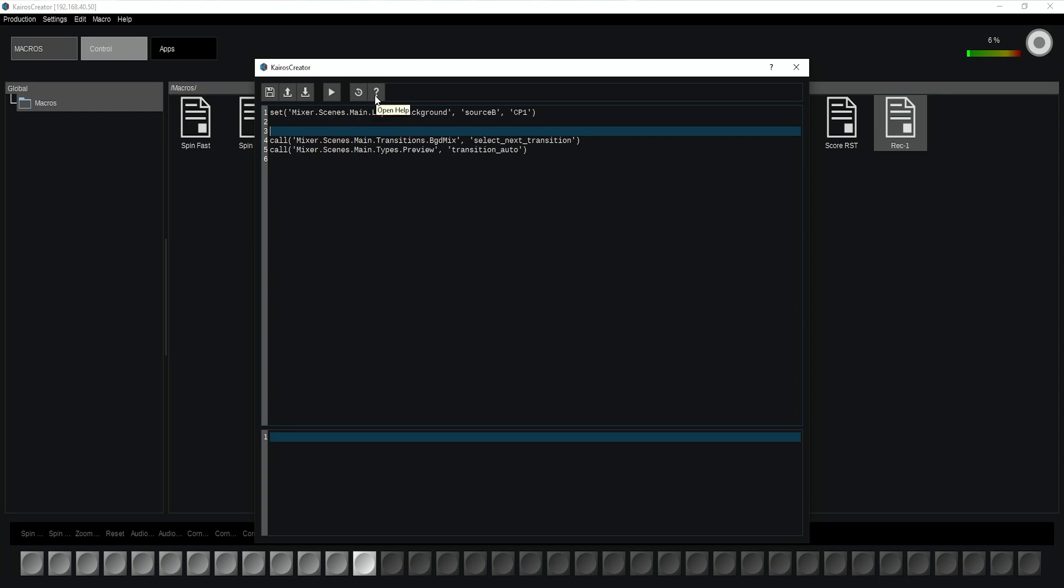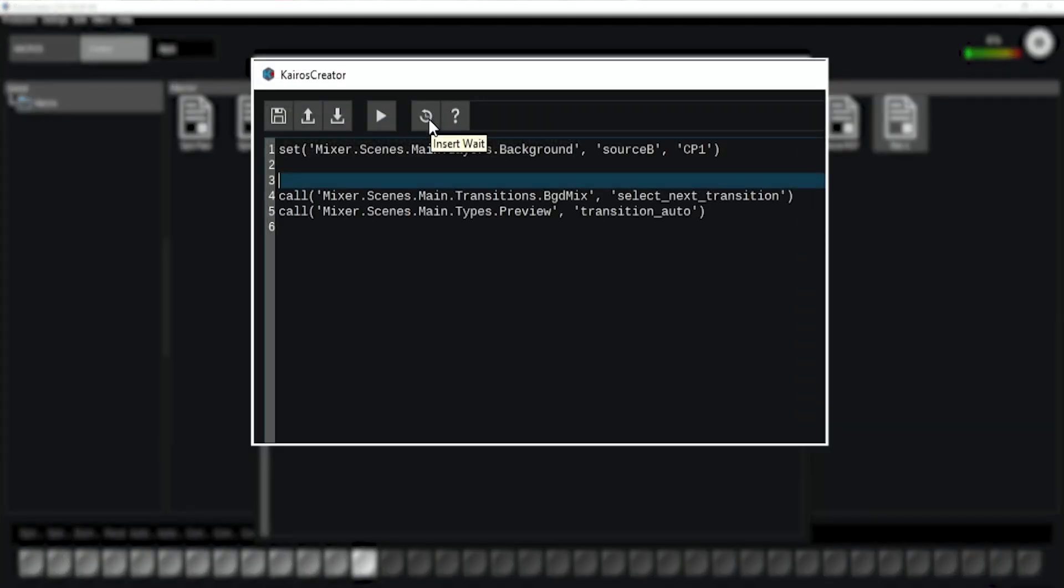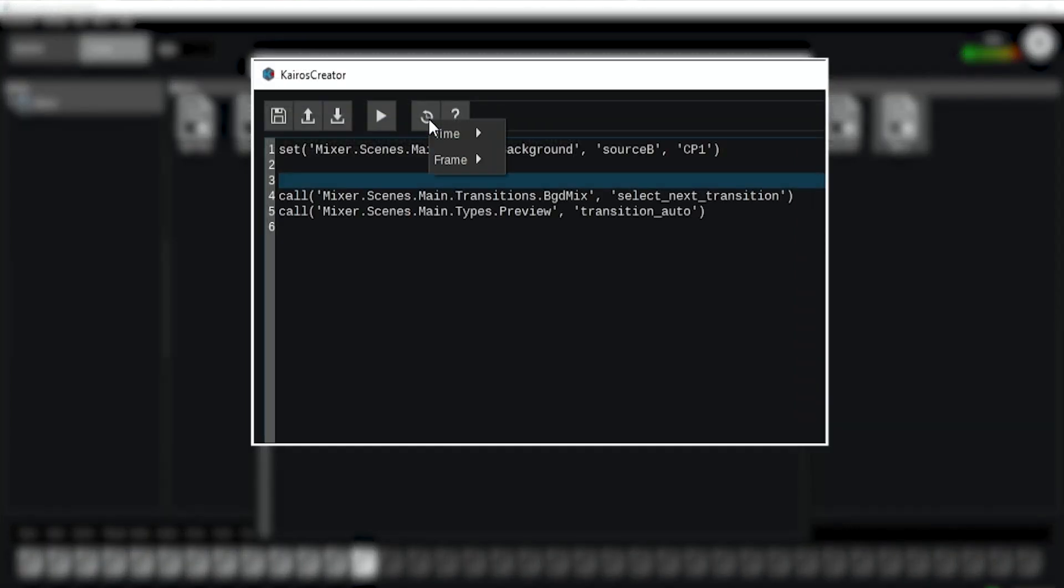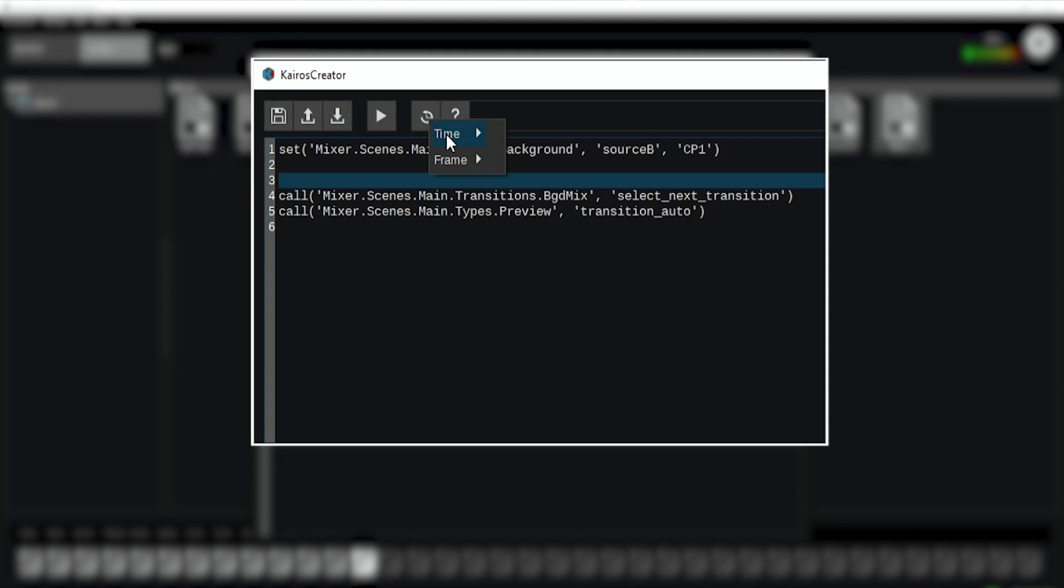I can put in the time based on frames, done. Then I save the macro and I'm ready to use it.